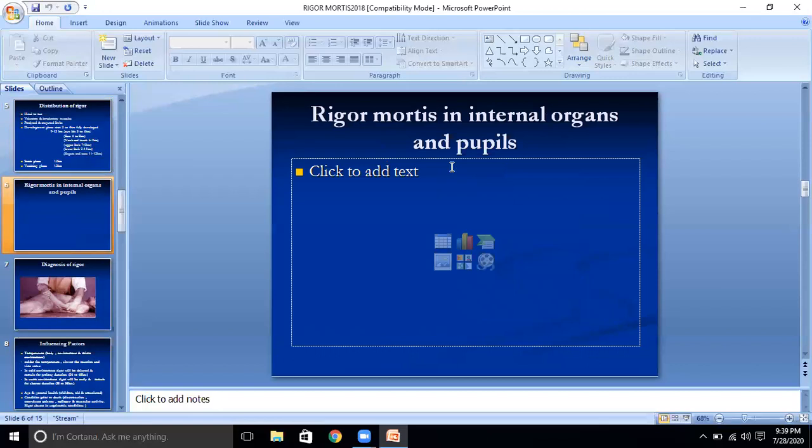Rigor mortis in internal organs and pupil: Rigor mortis first causes contraction of the pupils. At the time of somatic death there is dilation of the pupil, but in the phase of rigor mortis the pupil may show slight constriction or contraction. The uneven size of pupils is an ante-mortem abnormality of the iris, not a post-mortem phenomenon.